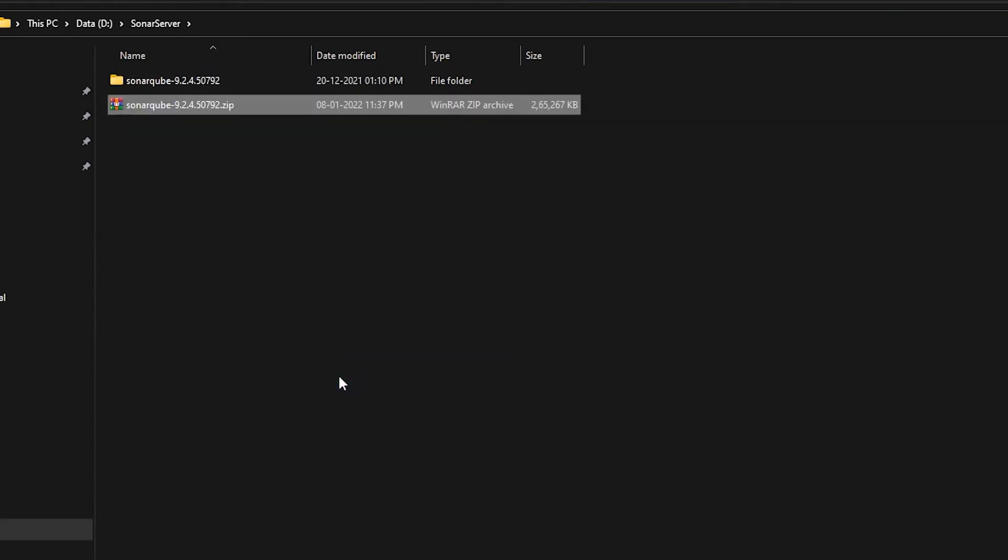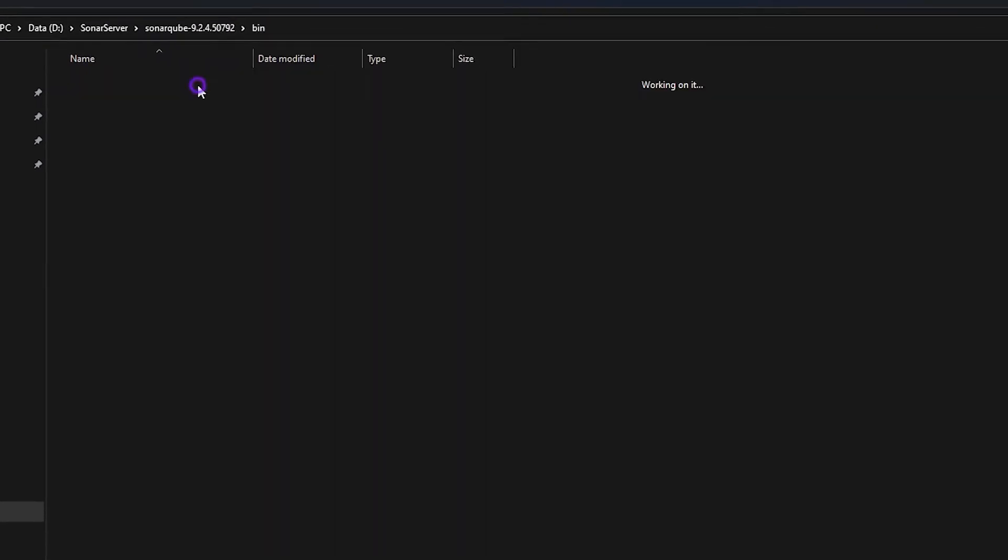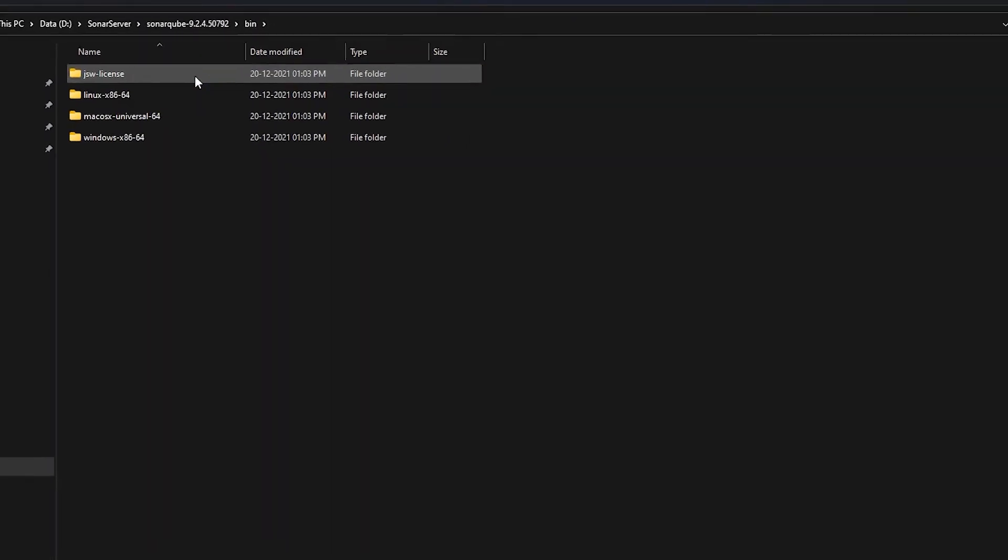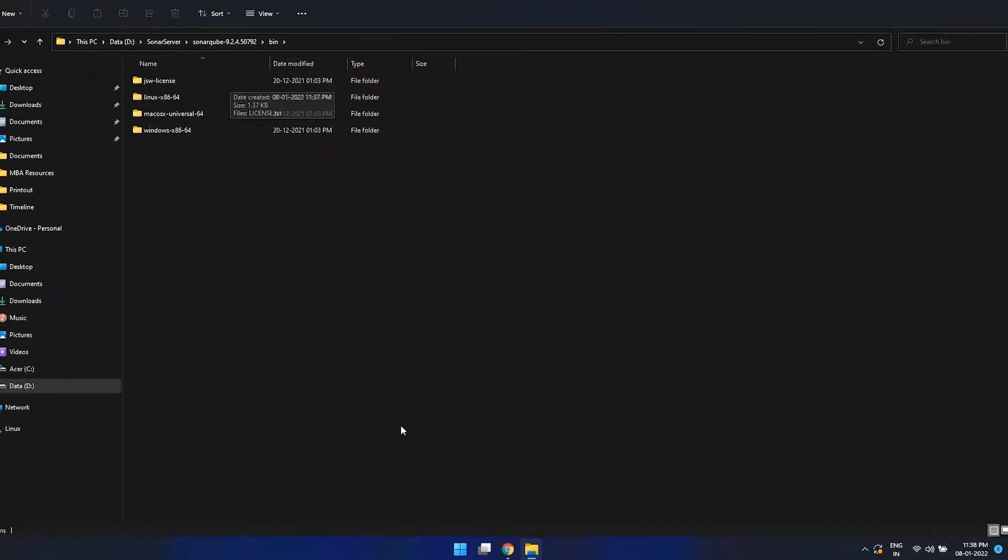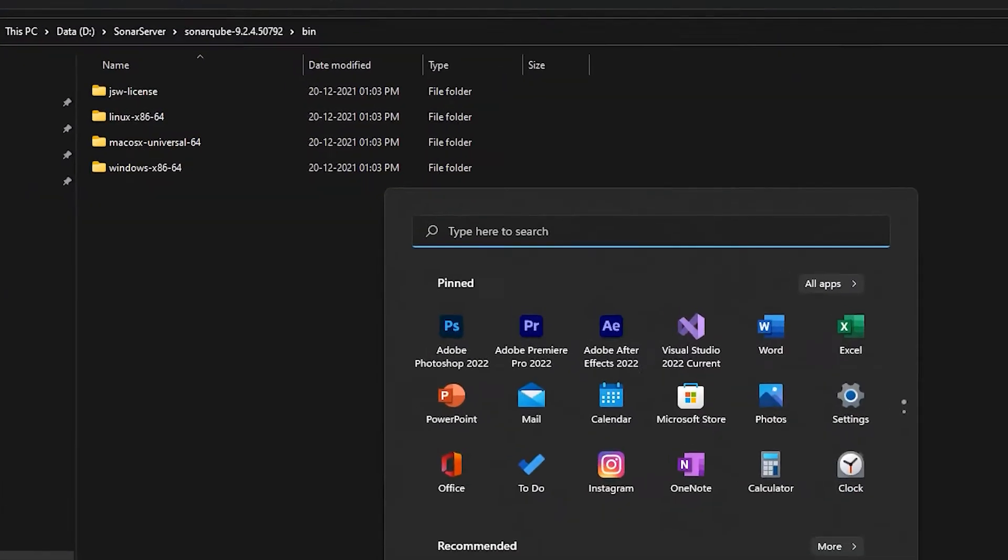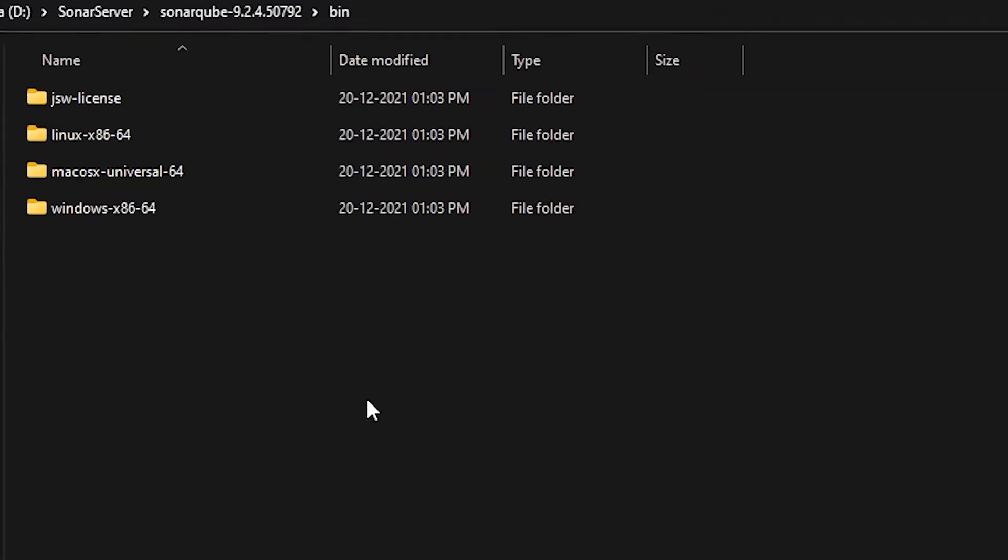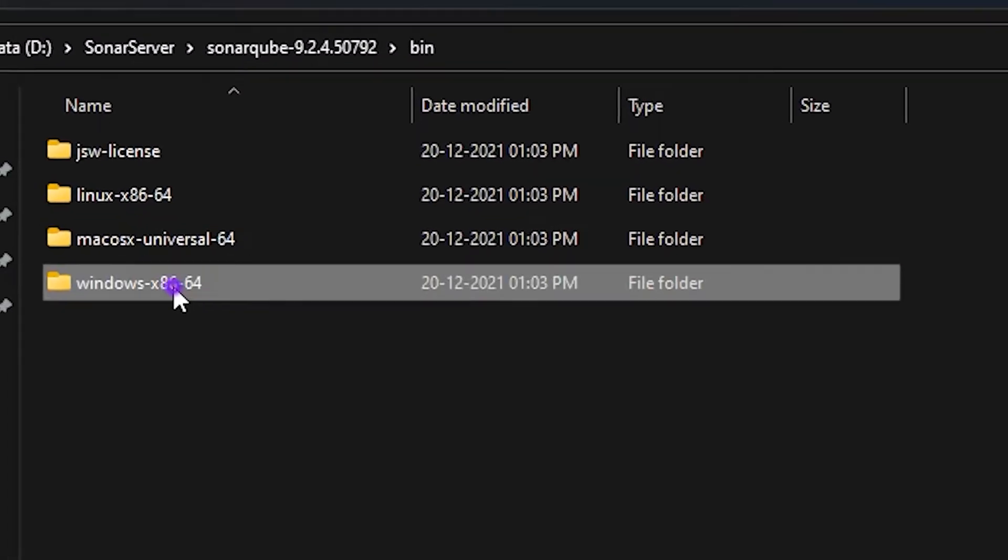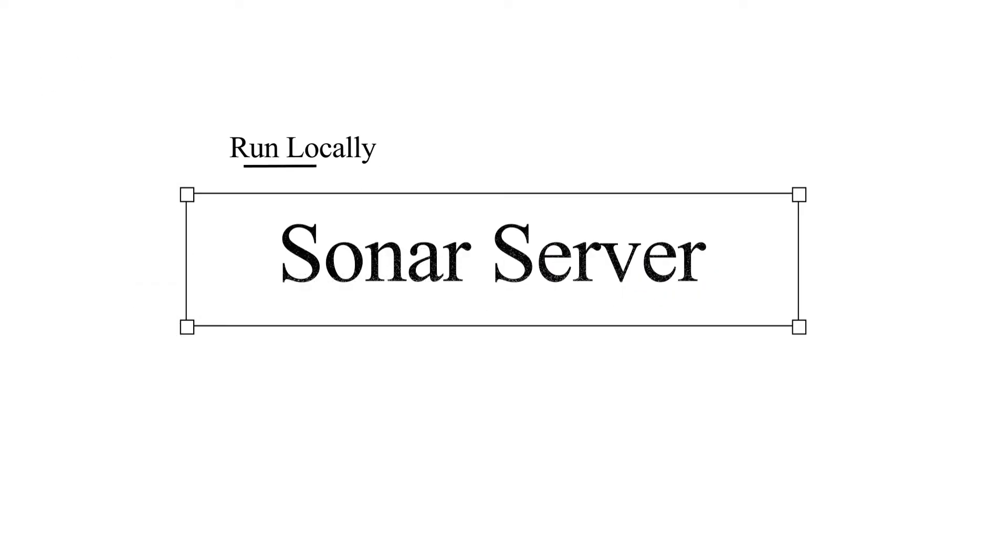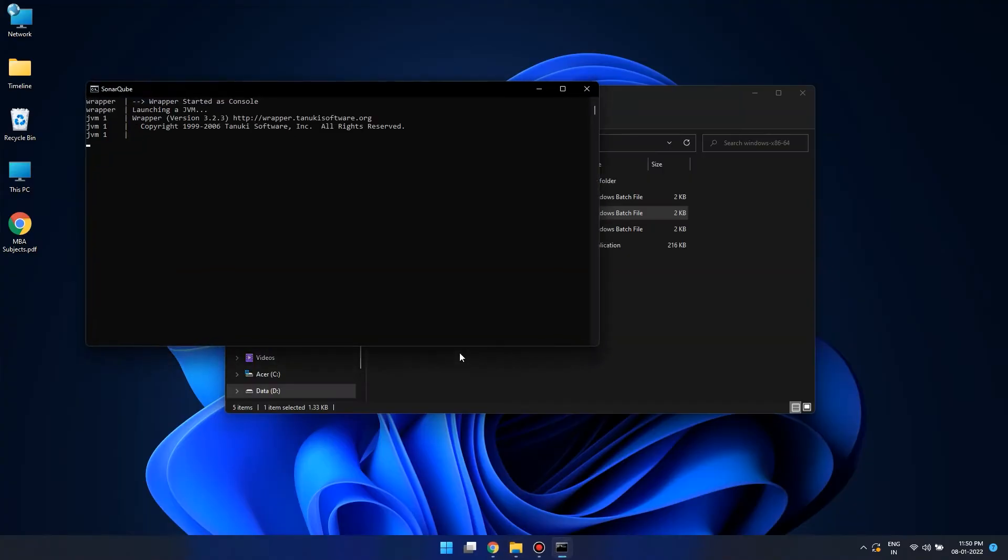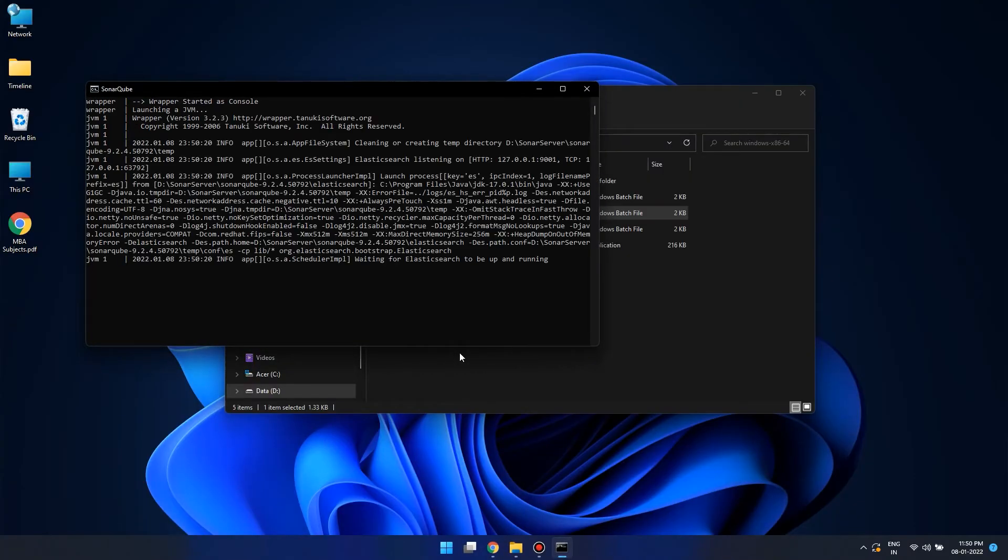Let's go to the bin folder. Since I'm using Windows, let's go to the Windows 32 or 64 bit folder. Here we need to run the start sonar dot bat file, so let's run the sonar bat locally. Now it looks like the sonar server is running.